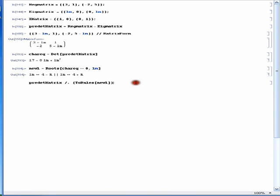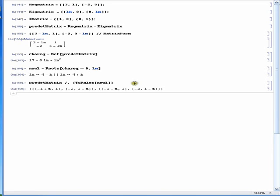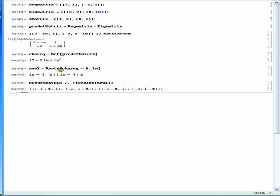When we run it, we get our eigenvectors. Because the Roots function gave us two values, we have to use two replacement rules with brackets. If there had been only one eigenvalue, we could have done a single replacement. But because new L roots gave us two different values, we need two rules. The output gives us our eigenvectors for both eigenvalues.